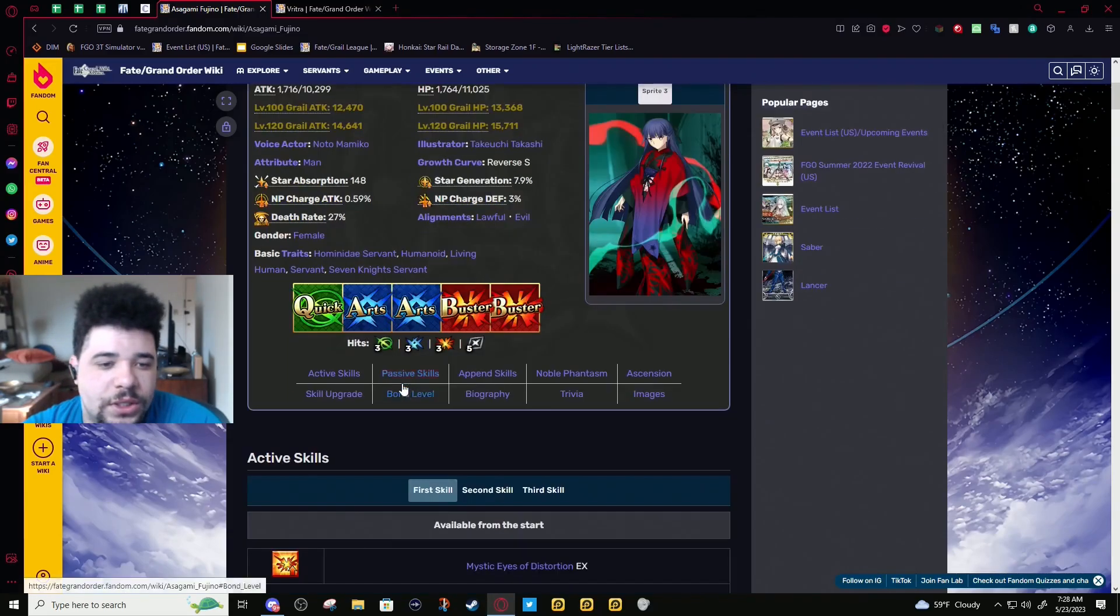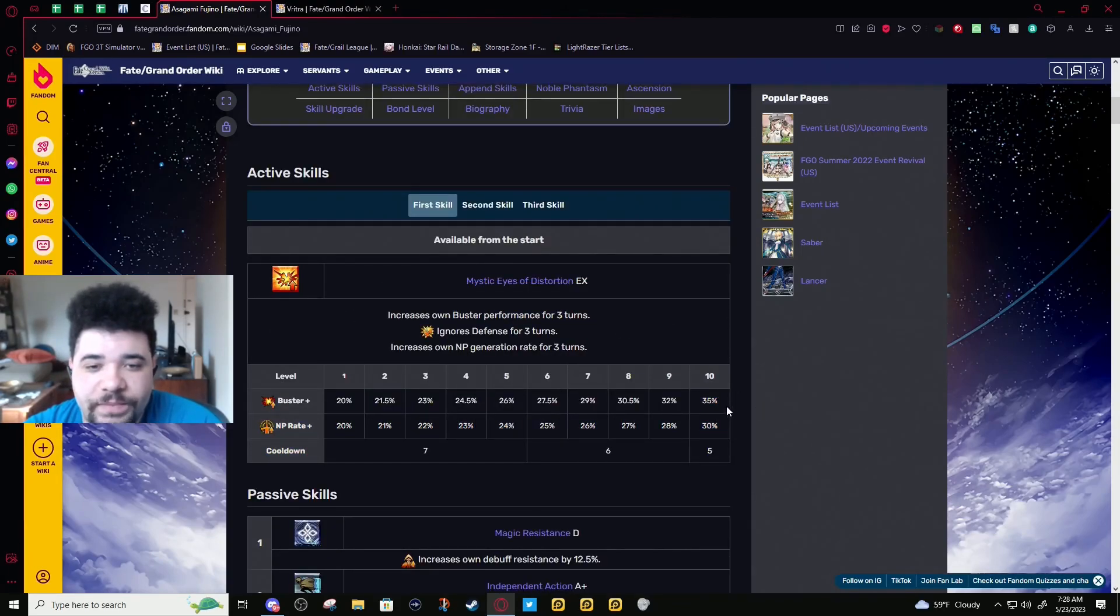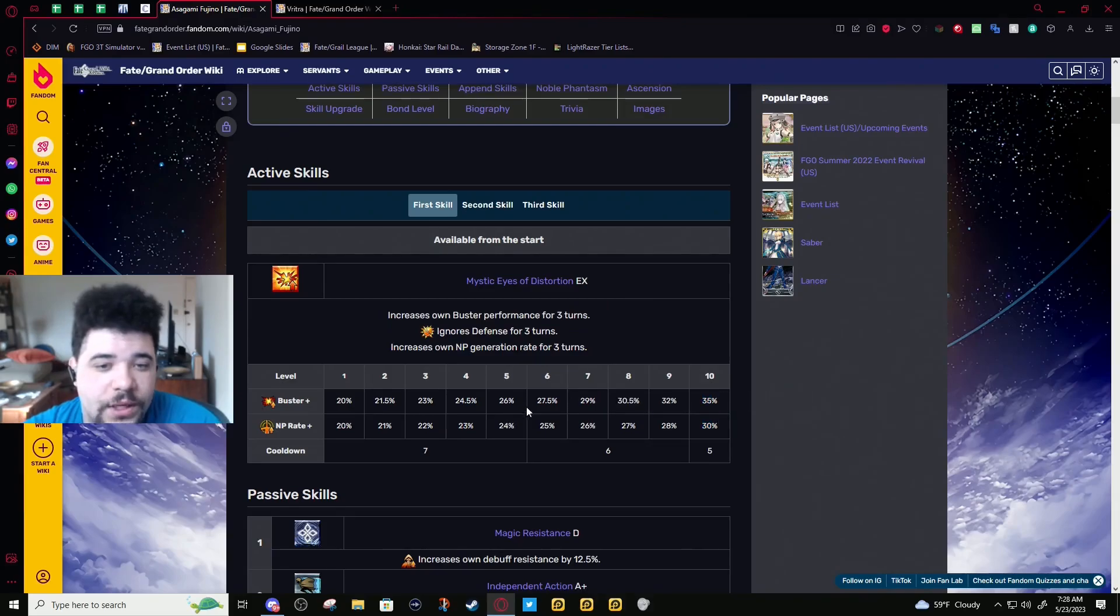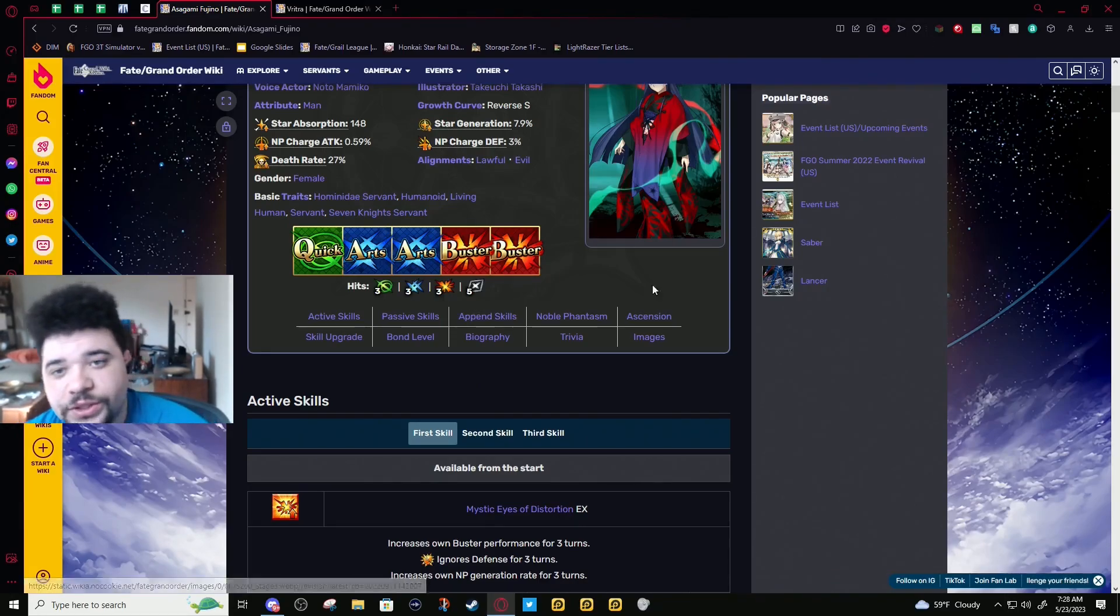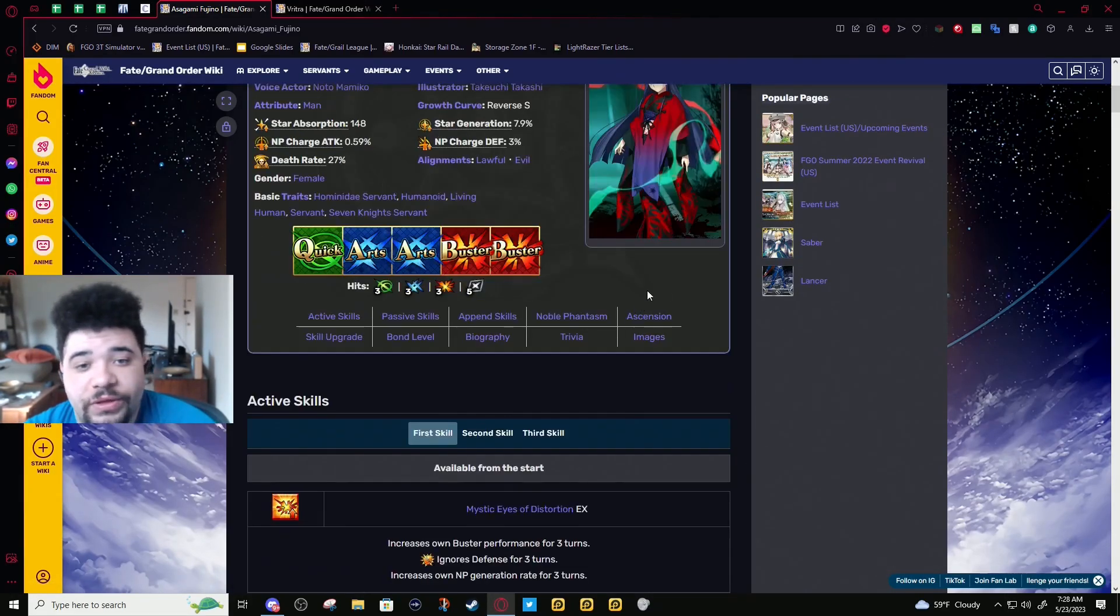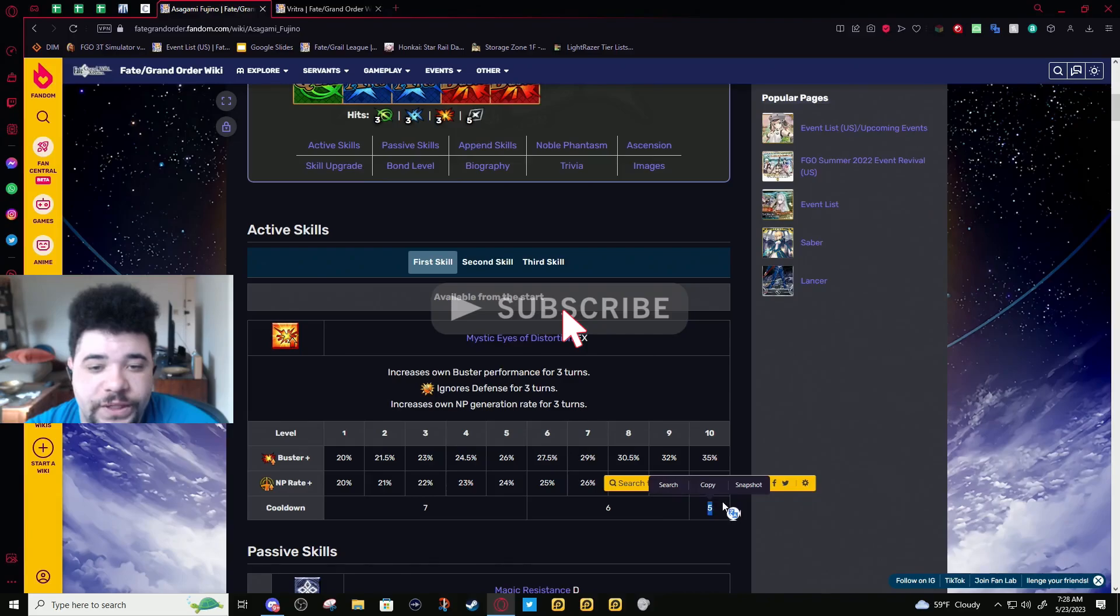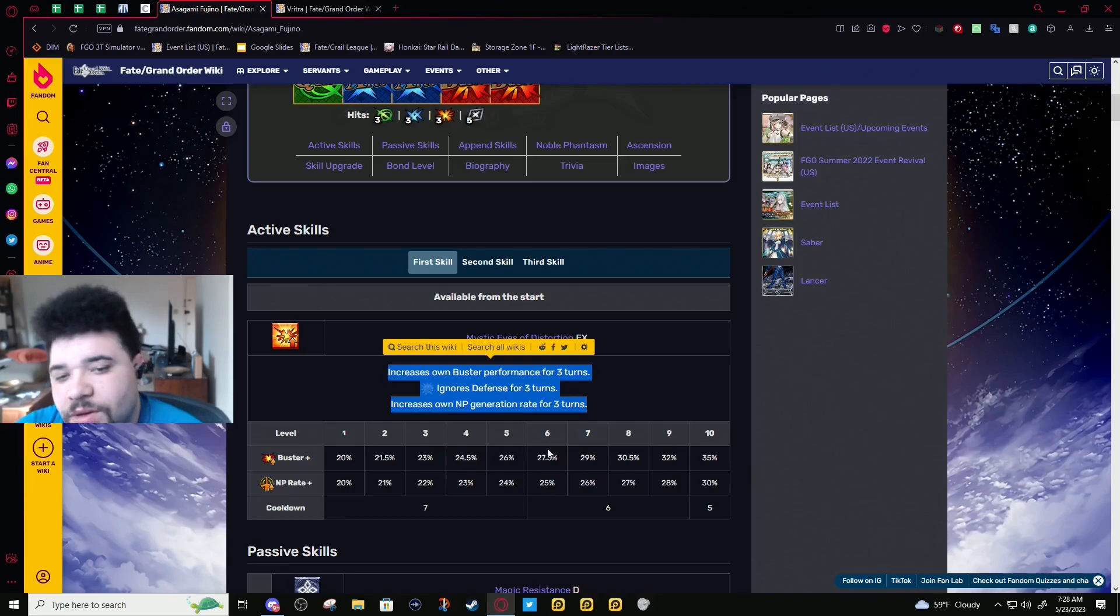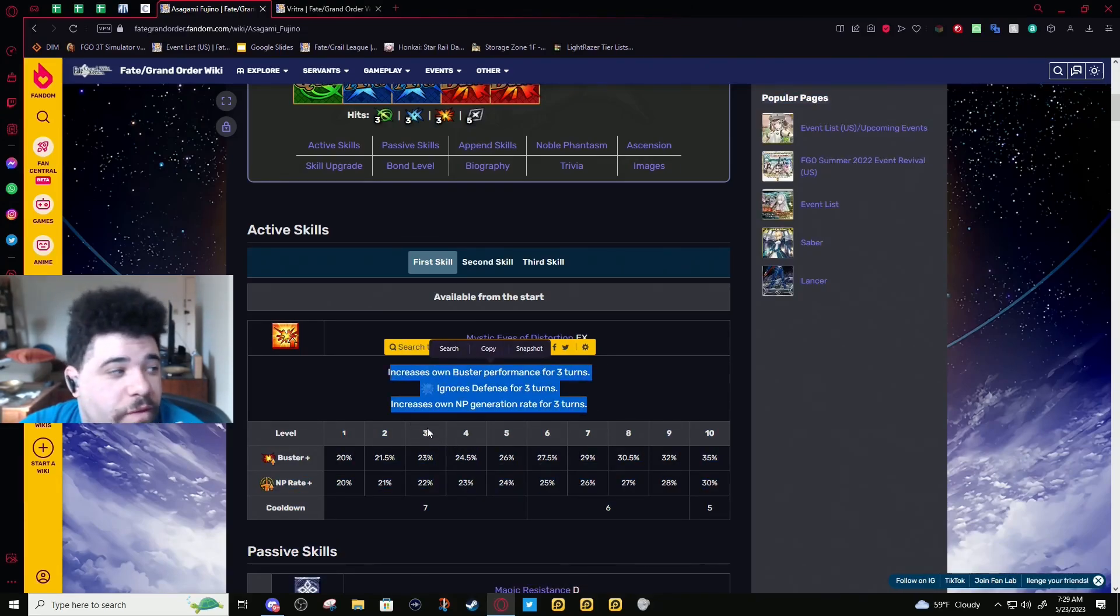For skill one: three-turn 35% Buster buff, ignores defense for three turns, and increases own NP generation for three turns. This makes these Arts cards go really fast, which is very nice because she's a Buster unit. She doesn't naturally regen NP unless you are using her with this. On a five-turn, this is actually pretty good. If you can double-stack this, it has good uptime.